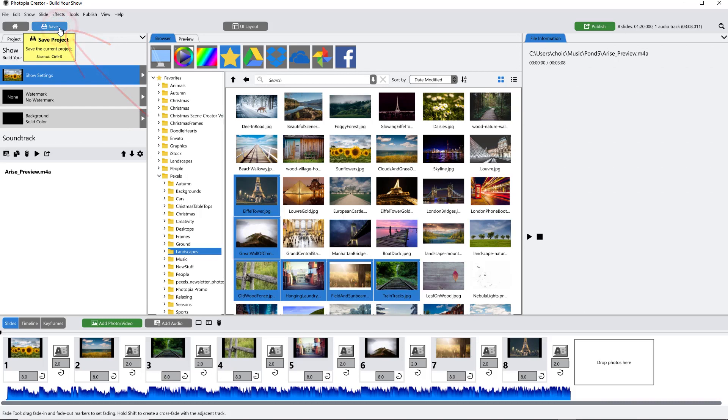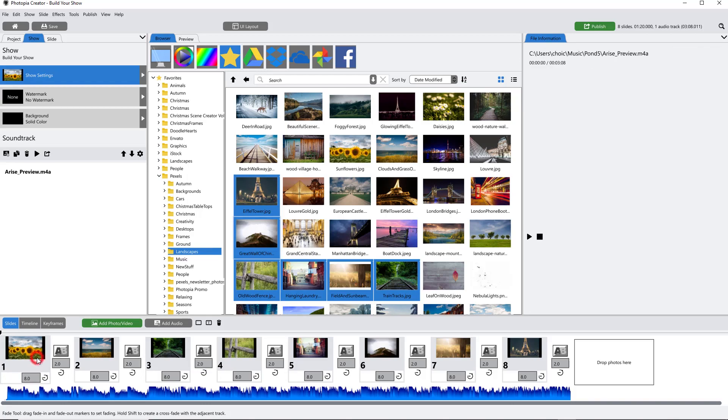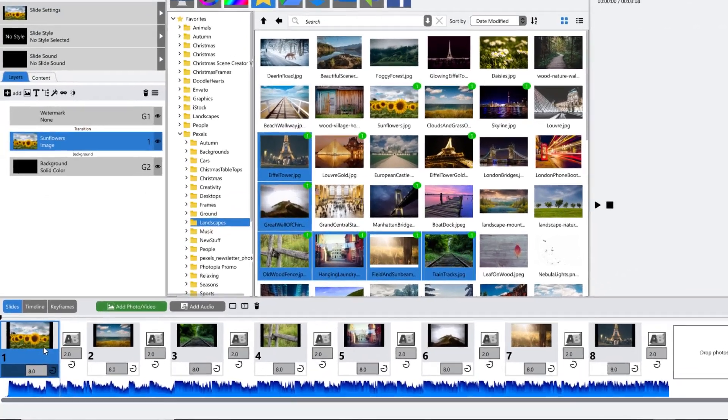Once you have your music in your show, it's time to start putting everything together. If you want your show to start with a transition into your first slide, you'll have to add a blank slide first.